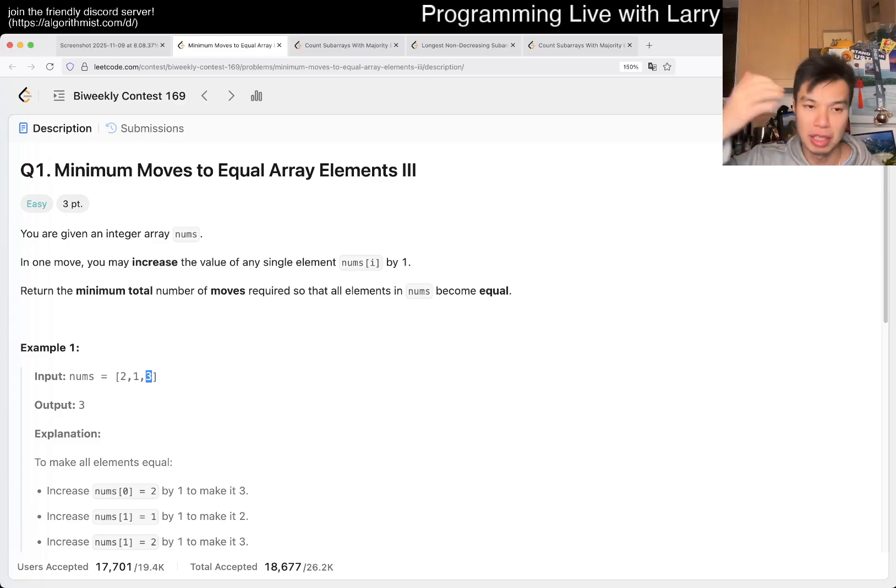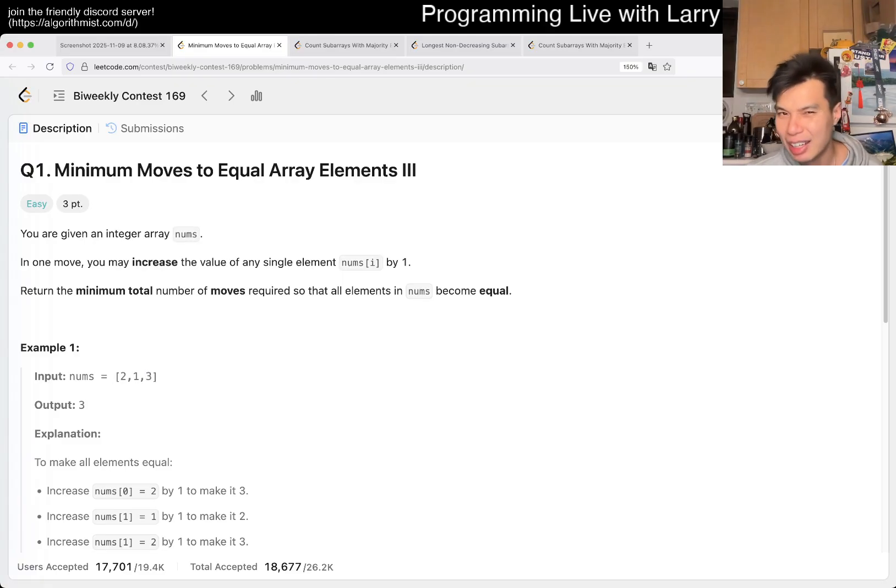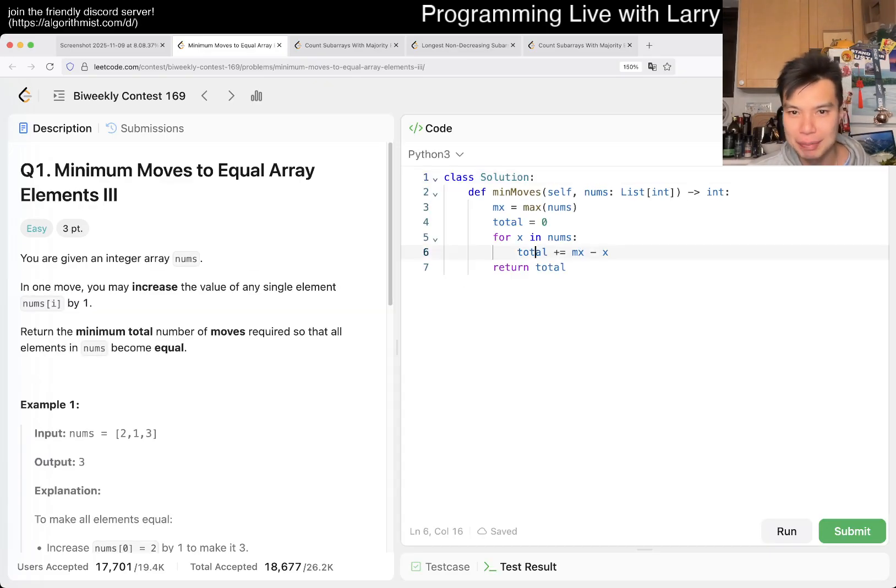So one of the numbers, you choose it not to change, and then all the other numbers change it, and that'll be, of course, the biggest number. And that's it.